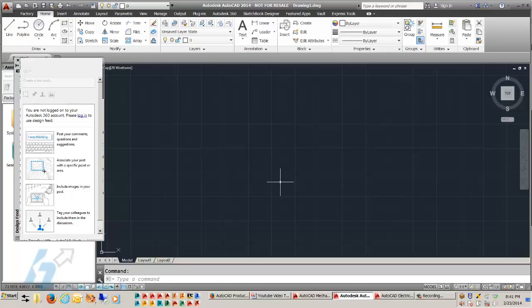So hopefully that can save you some time and effort when you're moving from an older release of AutoCAD to a newer one and you think you've lost your basic generic AutoCAD. You haven't. It's still there, it's just under a different profile name.